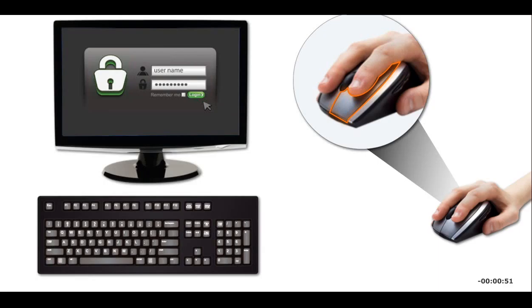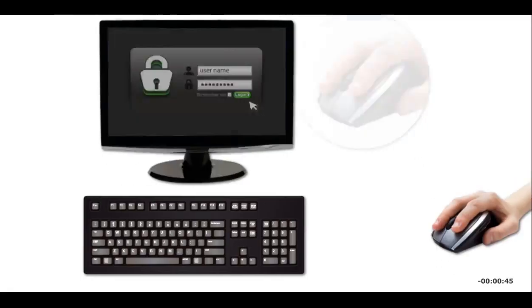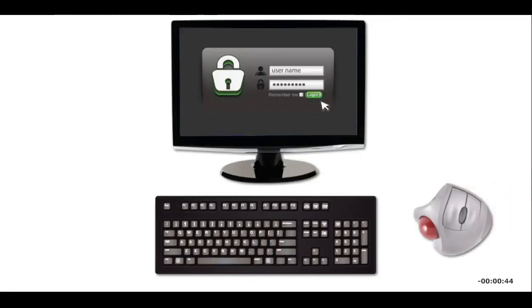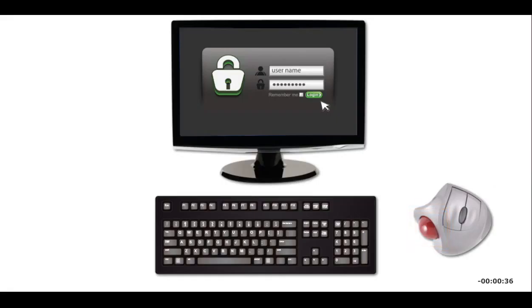You click a mouse button to enter a command. A mouse might also include a scroll wheel for scrolling the display. A trackball is a pointing device with a ball anchored inside a casing. The trackball device is stationary, making it a good alternative to a mouse if you have limited desk space. You roll the ball with your fingers to move the pointer.